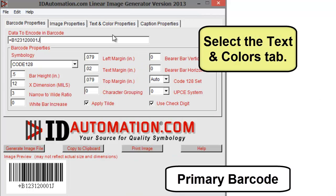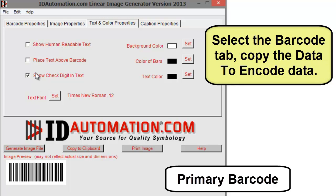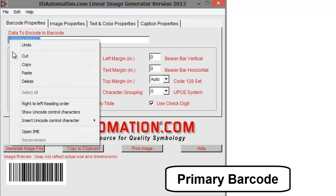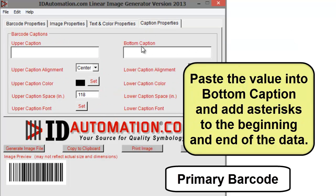Select the Text and Colors tab and disable show human readable text. Select the Barcode tab and copy the data to encode. Then select the Caption tab, paste the value into the bottom caption, and add asterisks at the beginning and end of the data.